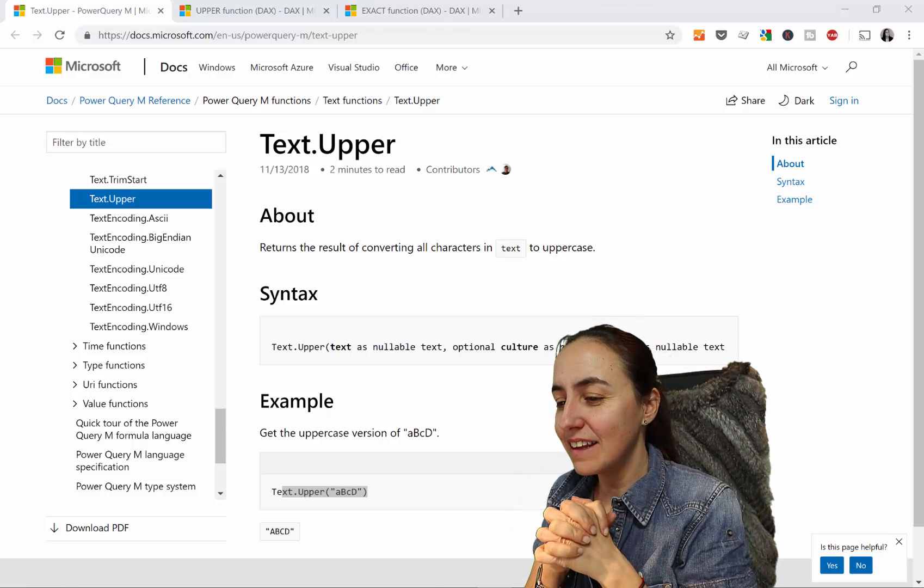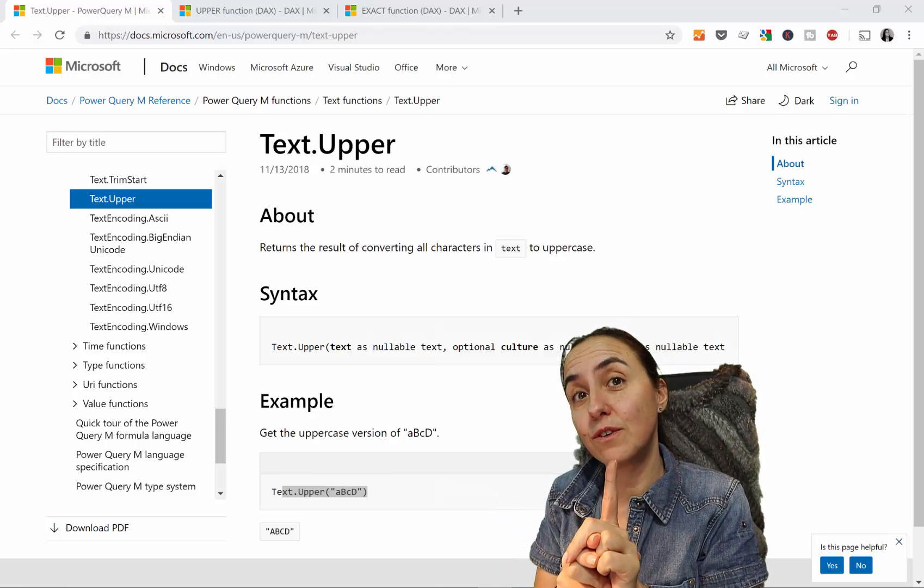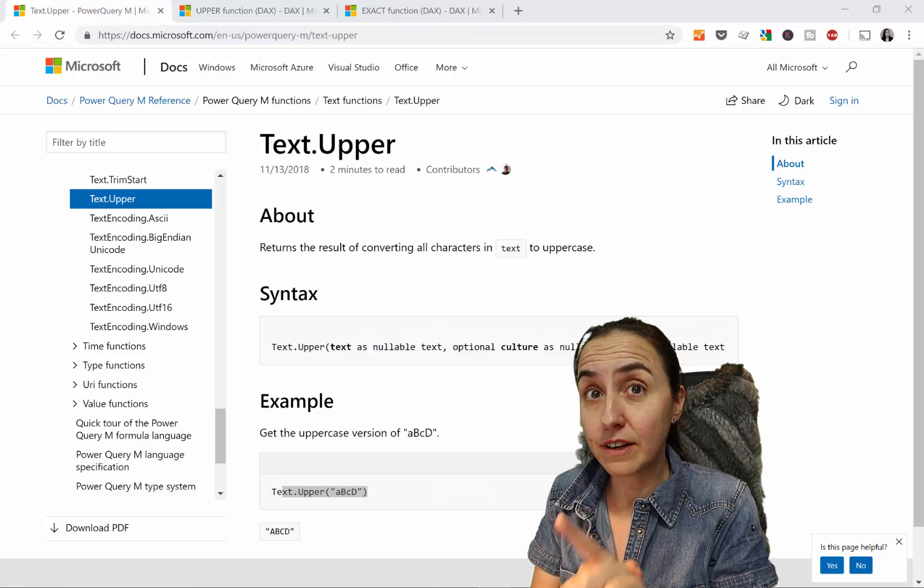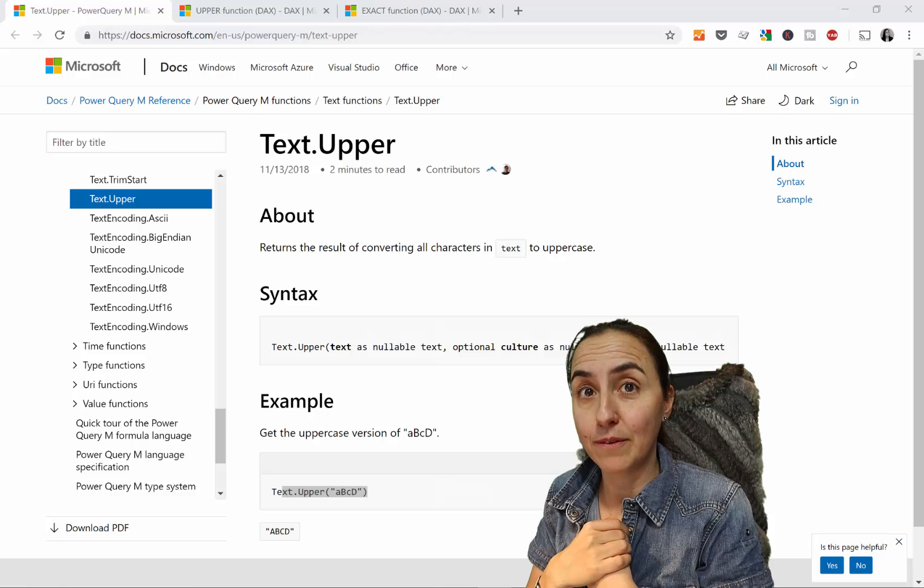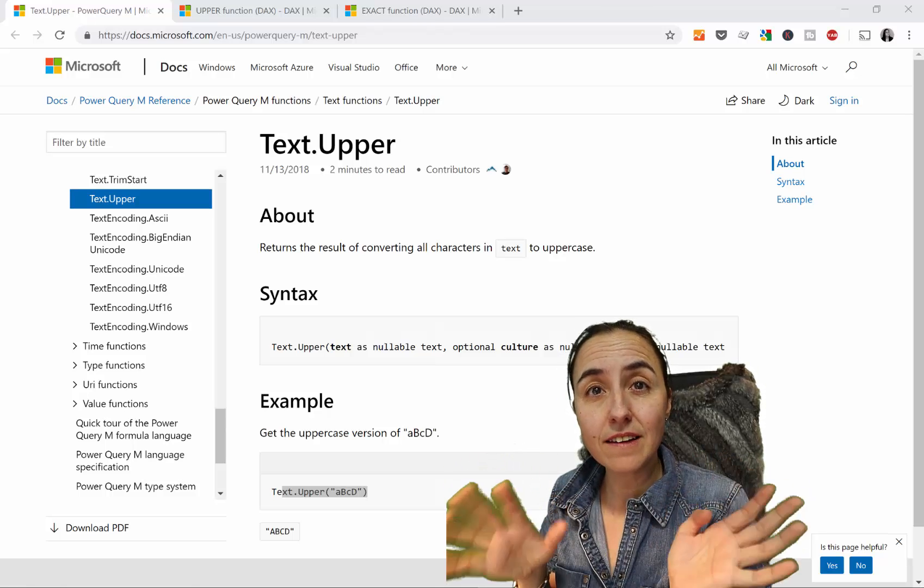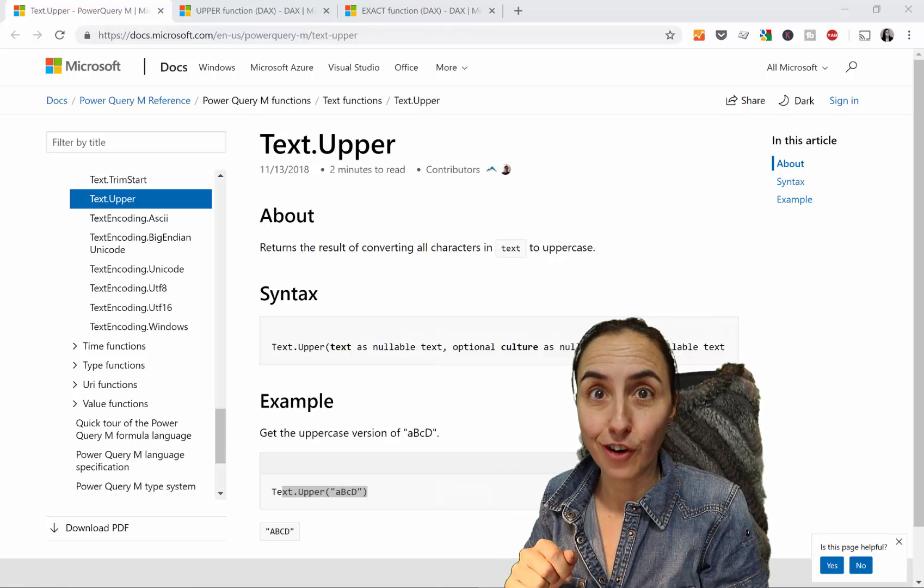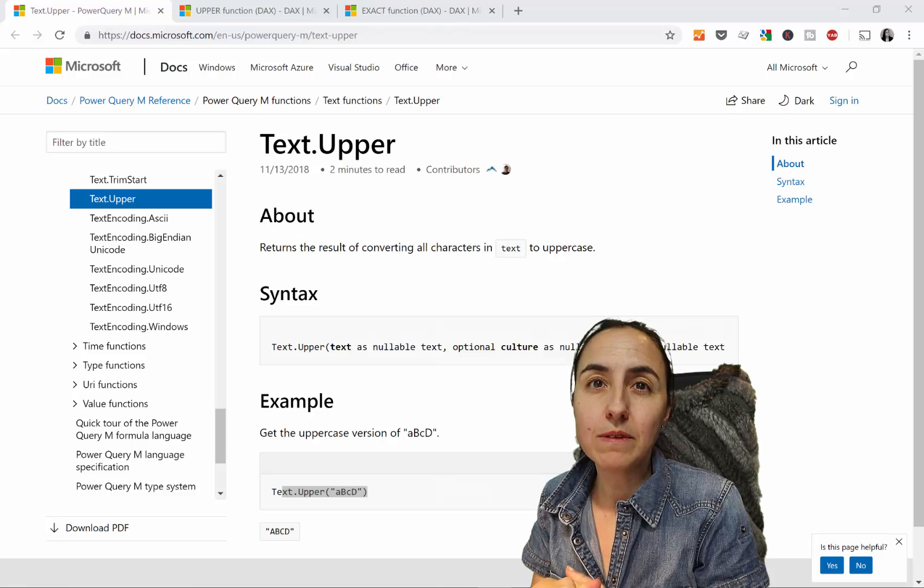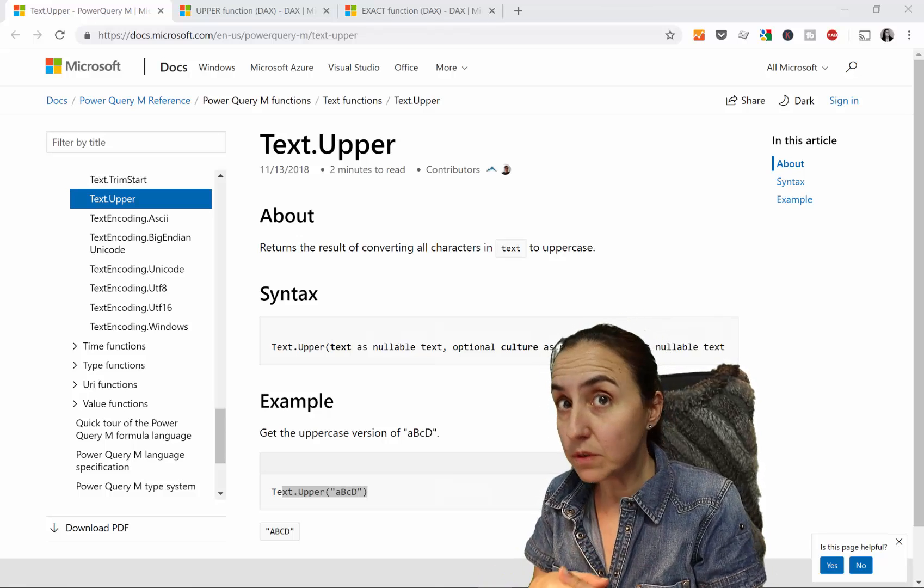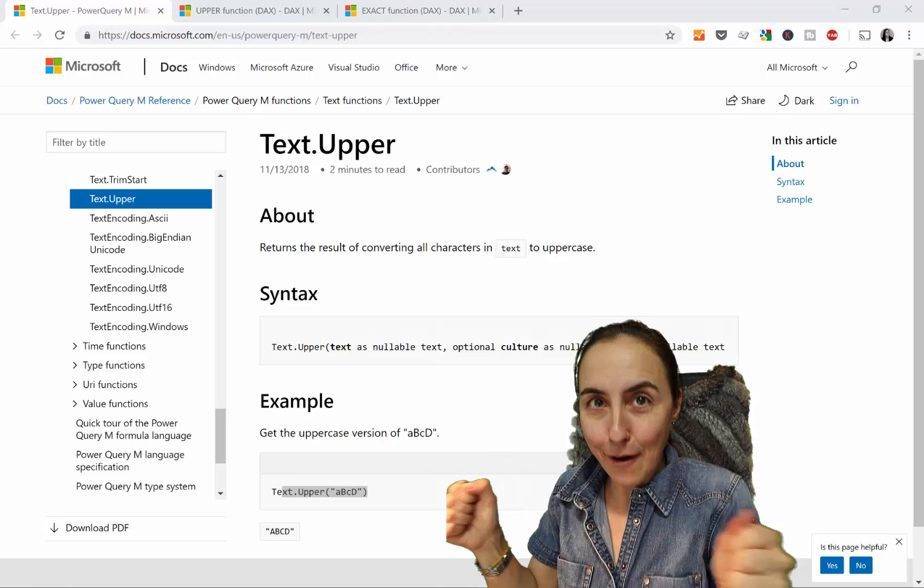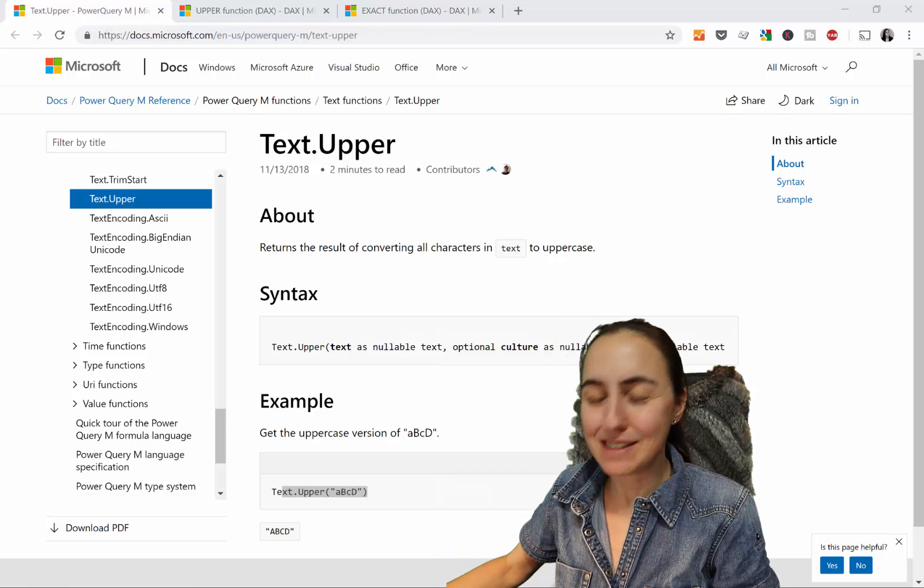In today's video we're going to cover two DAX functions: EXACT, which we have already covered (link down below), and UPPER. What we're going to do is find out if a text is uppercase or not. This is something that you will probably need to do in Power Query, but sometimes it's not possible, so you need to do it in DAX. I'm going to show you both so you can do it in both places if needed.